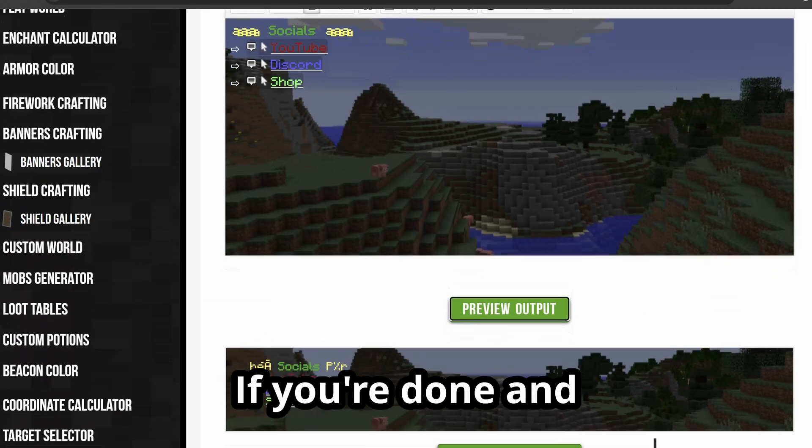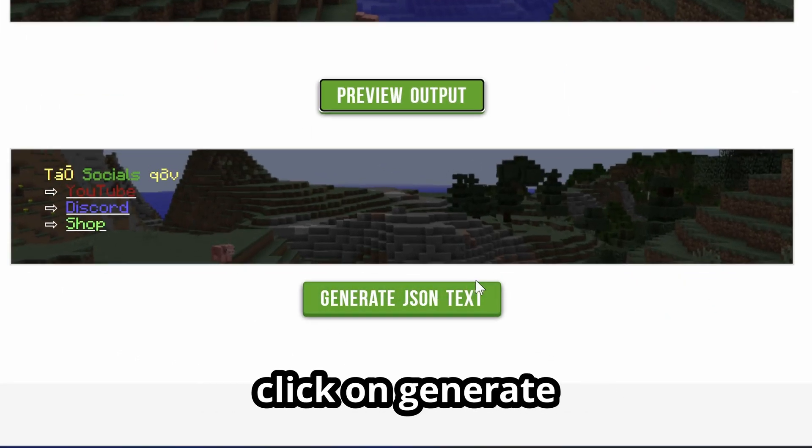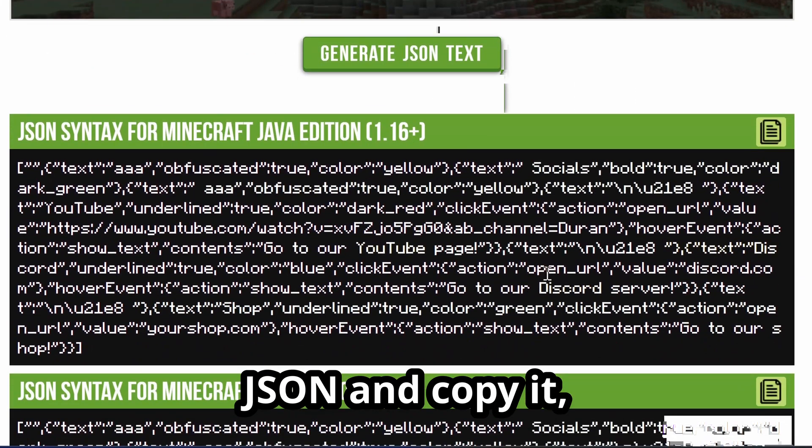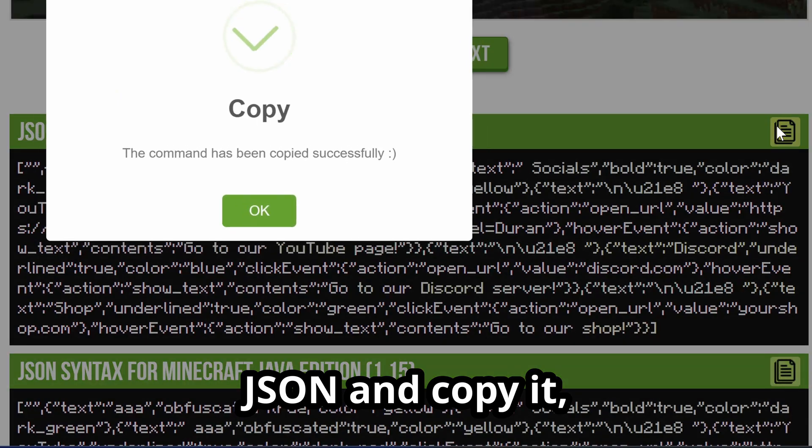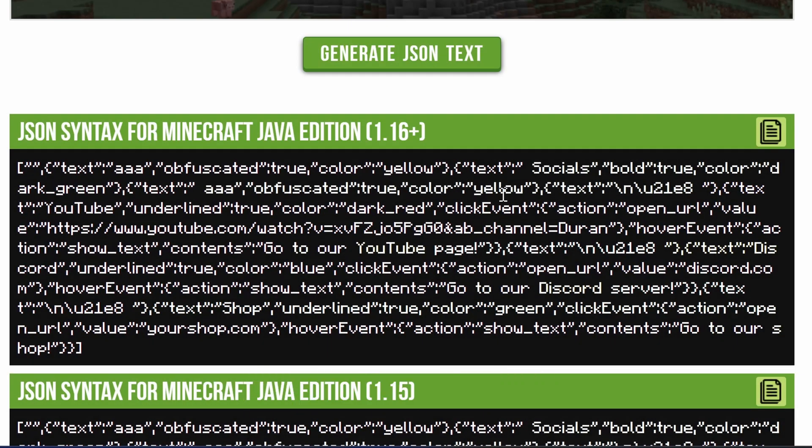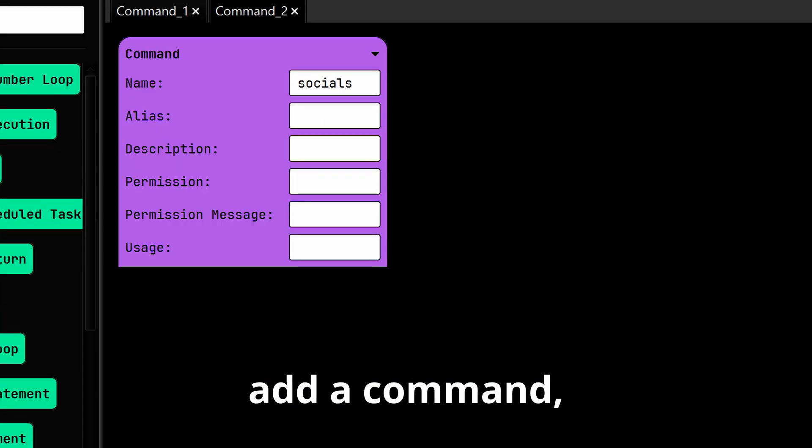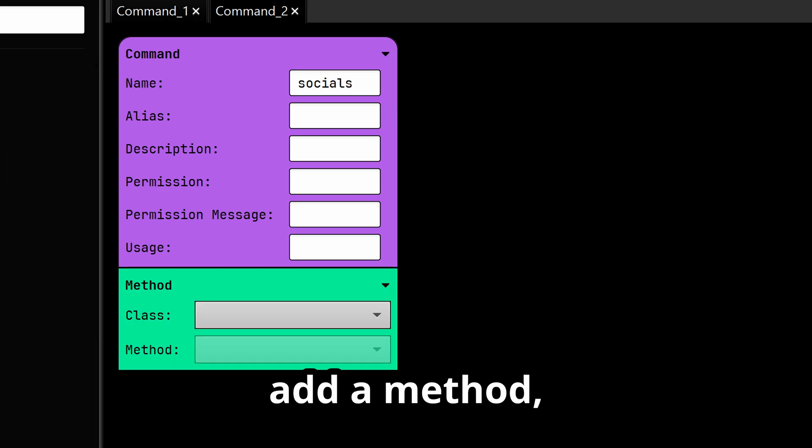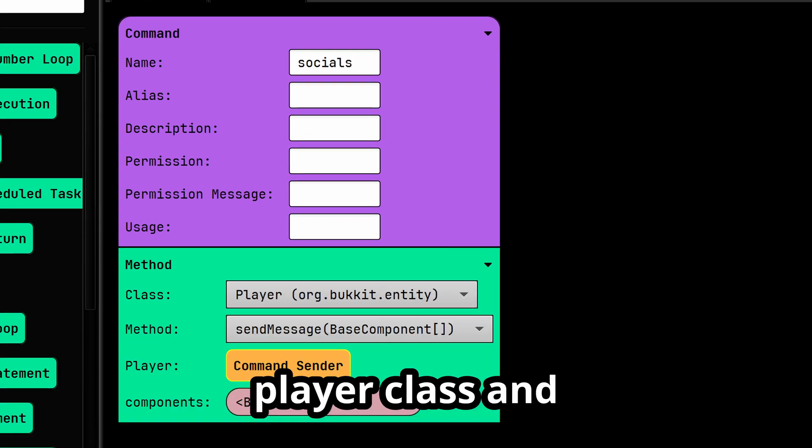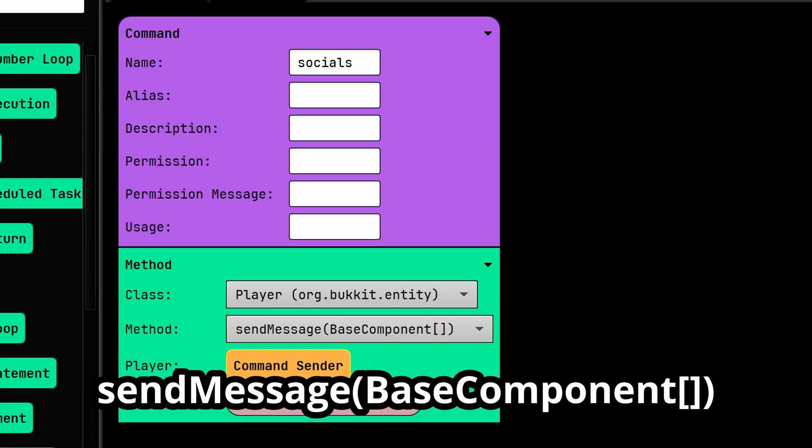In visual Bukkit. Now, add a command, add a method, select the player class, and use the method sendMessage base component.